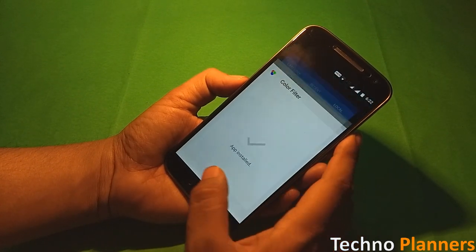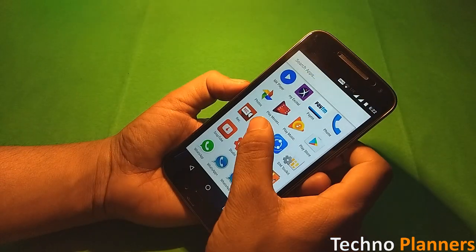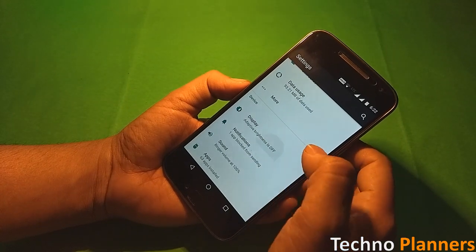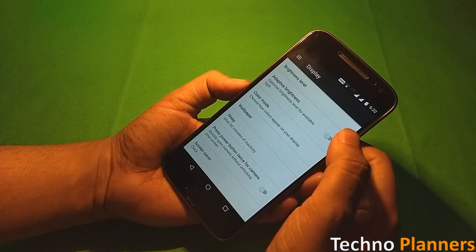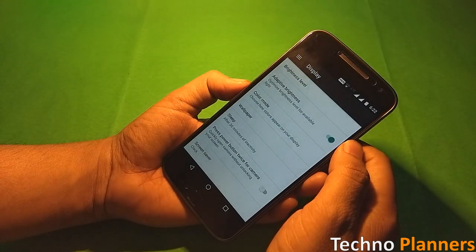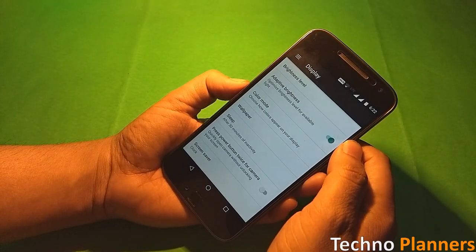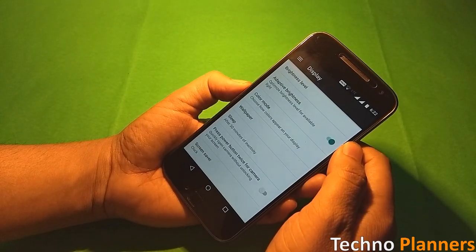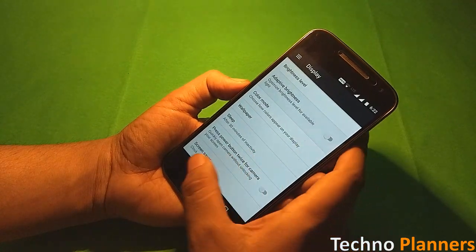Now open phone settings, tap on display option and enable adaptive brightness. But this option is optional.